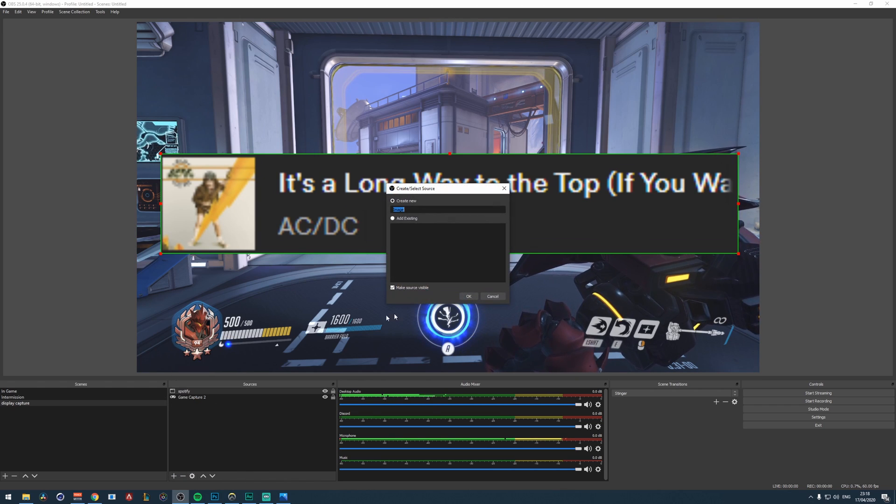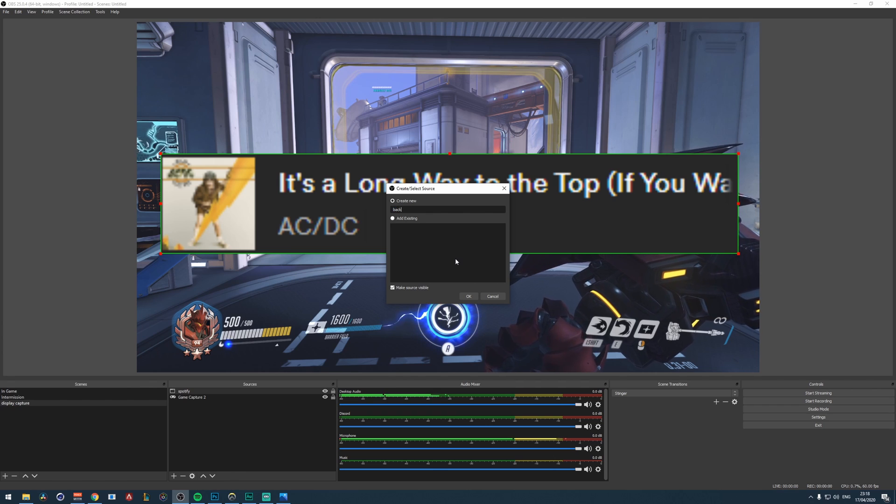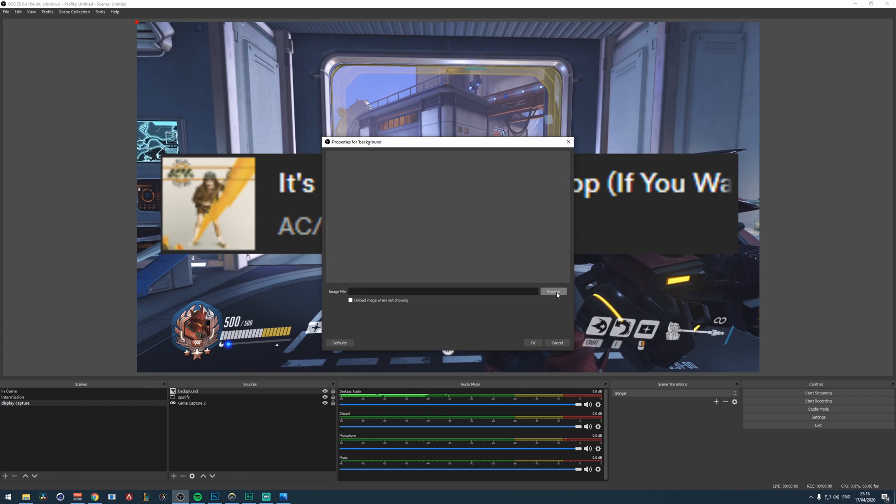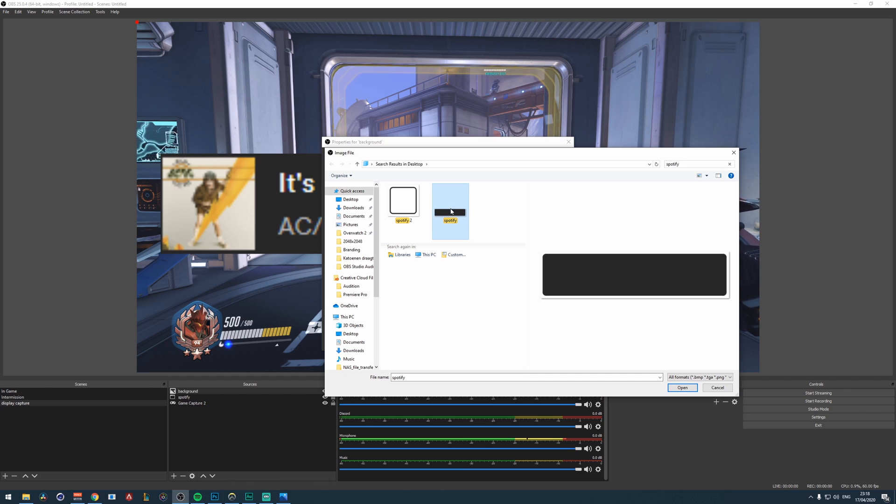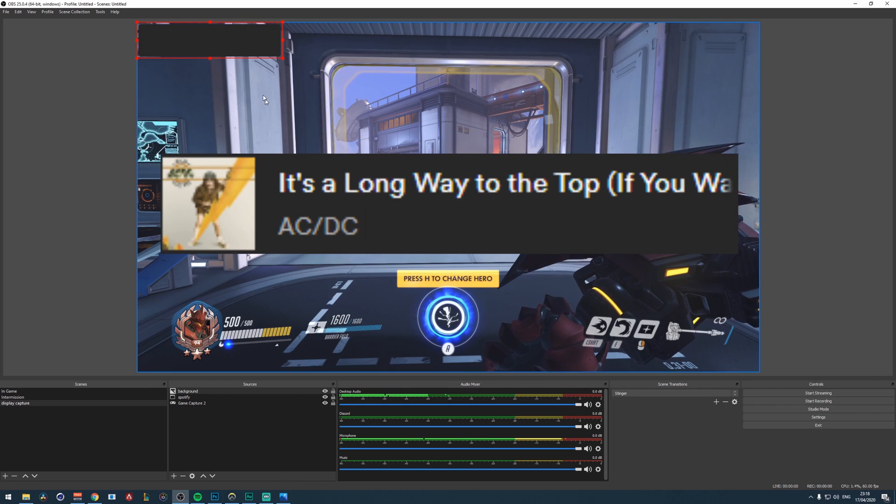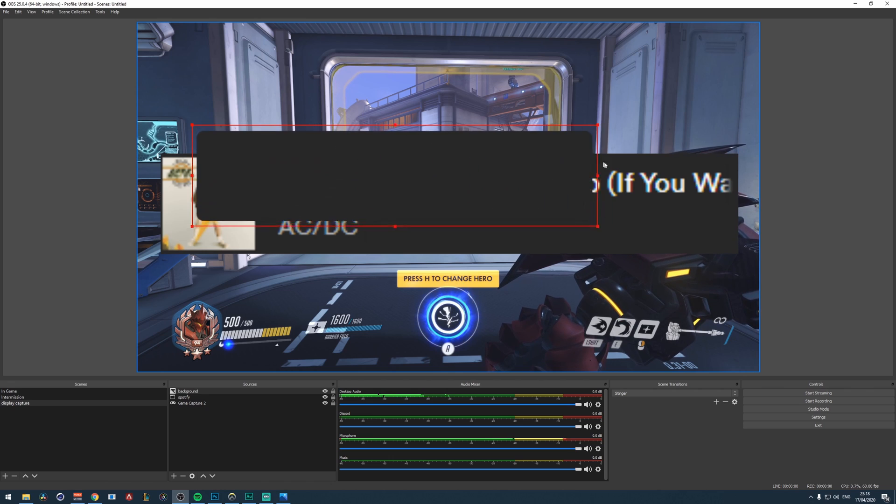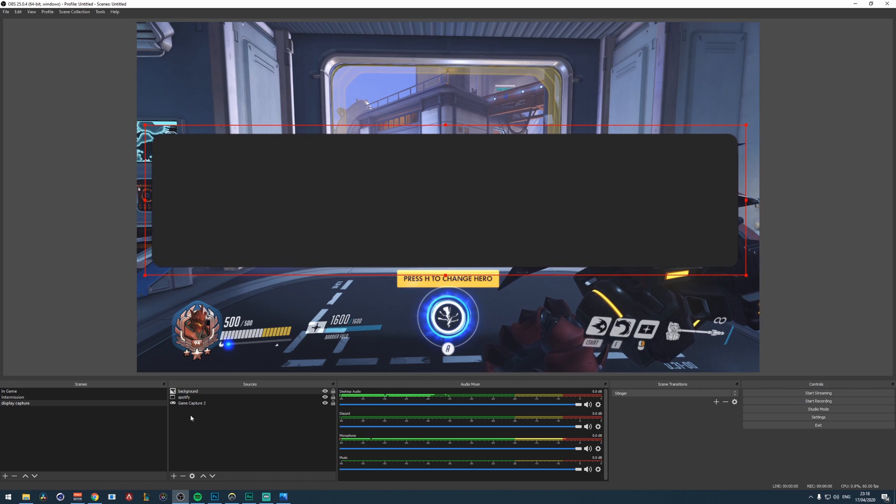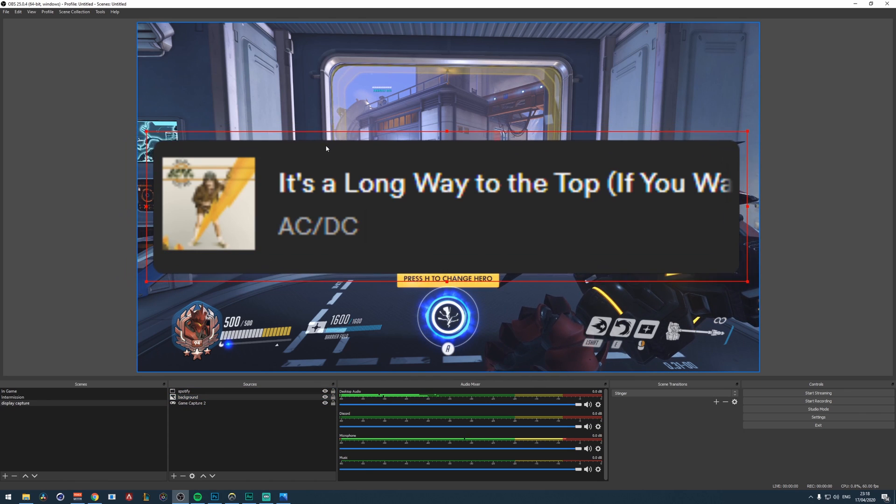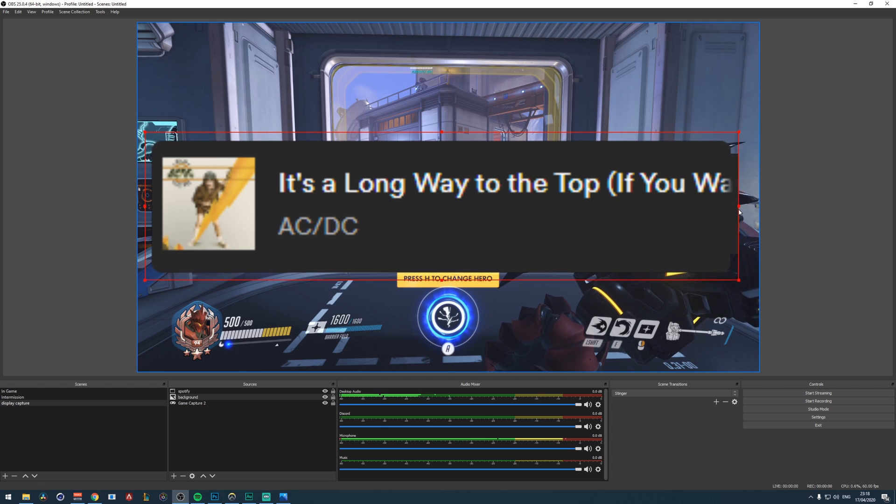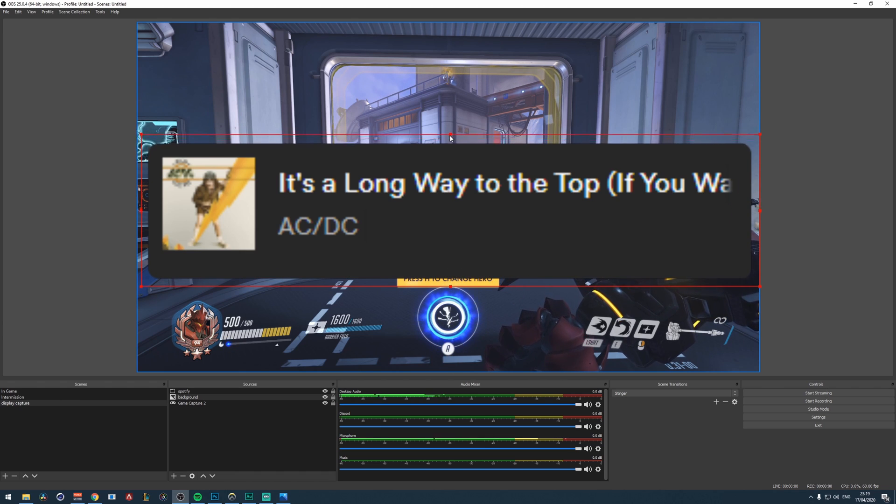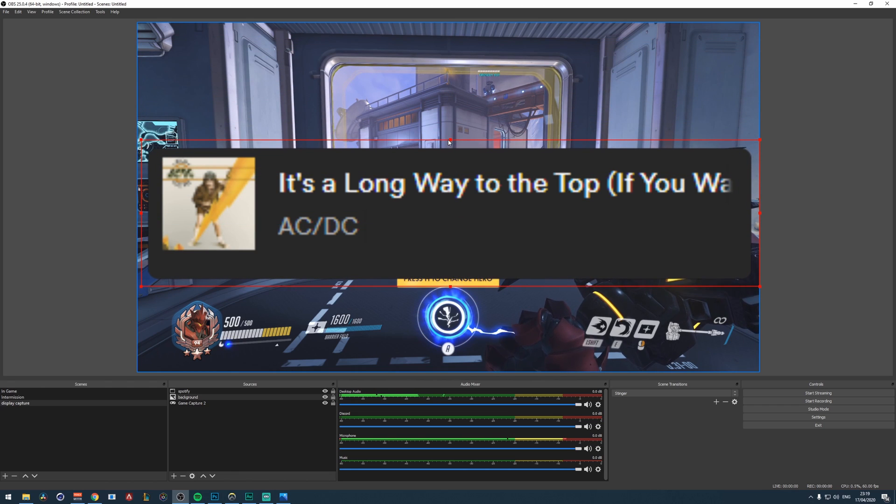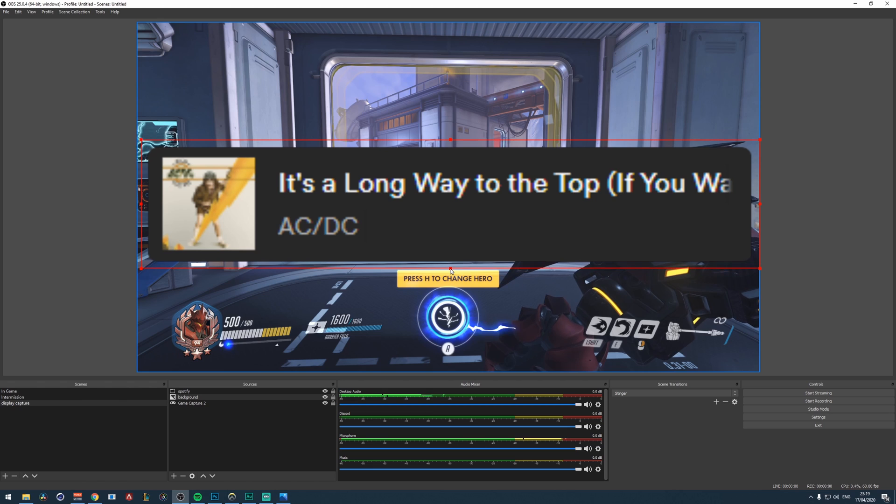And then click on the plus icon, go to image, and then add a new image. Let's call it background. Click on okay, click on browse, and then browse for the background right here. Click on okay. And then scale it till it's about as big as this image. And then make sure you move it below the Spotify source in your sources.